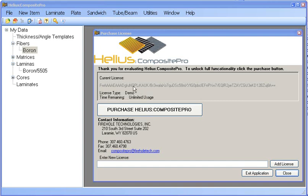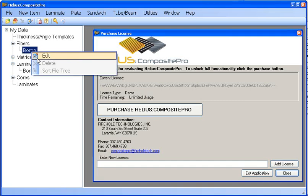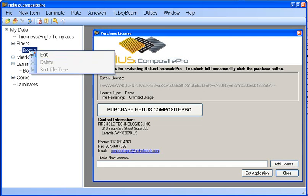The demo only allows a subset of features compared to the full release version of Composite Pro. Since I have purchased a full version of Composite Pro and received an email with my new license key, I will show you how to add a full license key to Composite Pro.